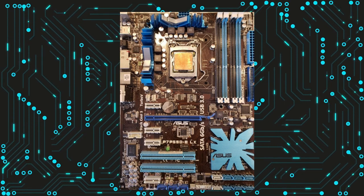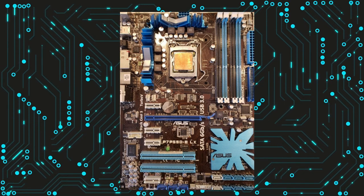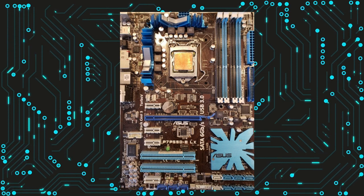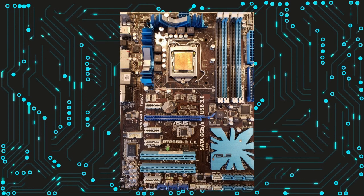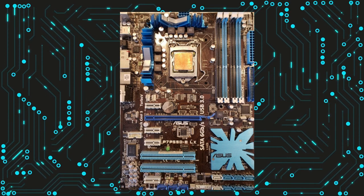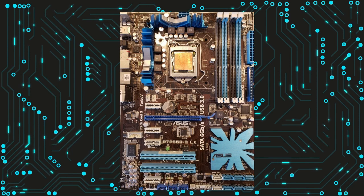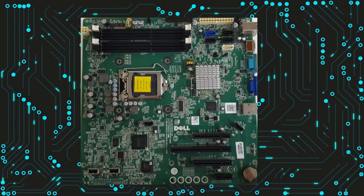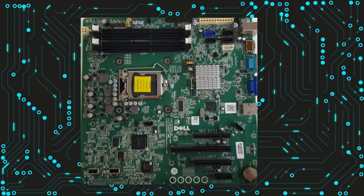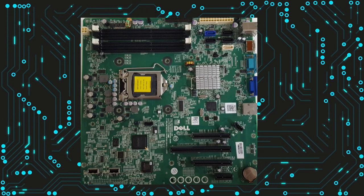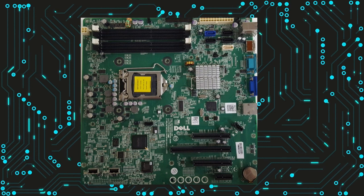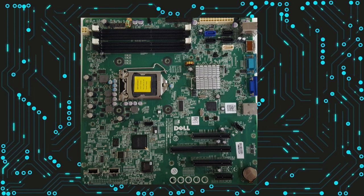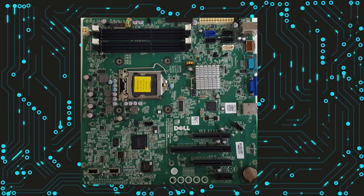In summary, LGA1156 motherboards were a popular choice for PC builders during the mid-2000s, thanks to their excellent performance and range of features. They were designed to support some of Intel's most powerful processors at the time, making them an excellent choice for gaming, video editing, and other demanding applications.